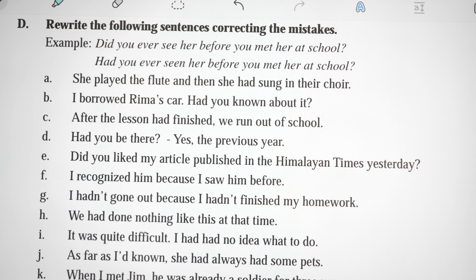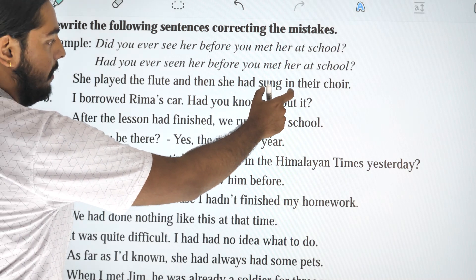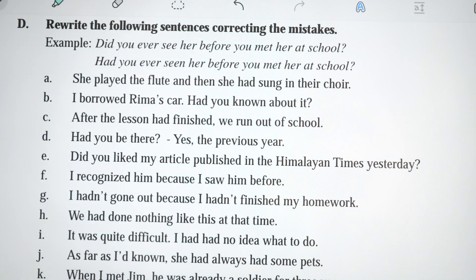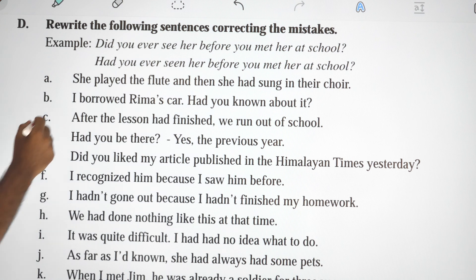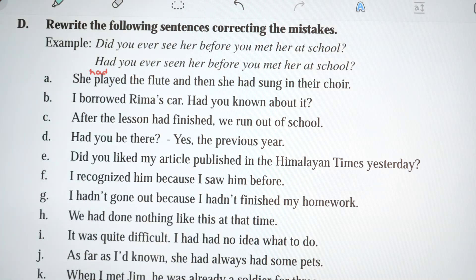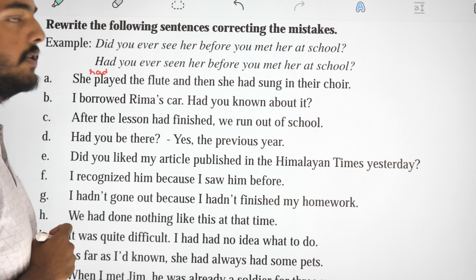She played the flute and then she sang a song in the choir. The correction: the first action uses past perfect — 'She had played the flute' — and then 'she sang a song in the choir.' This shows the past perfect is used for the earlier action.